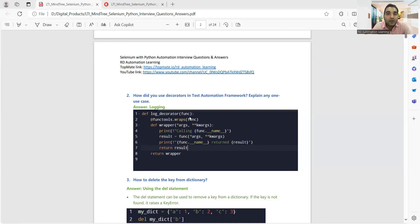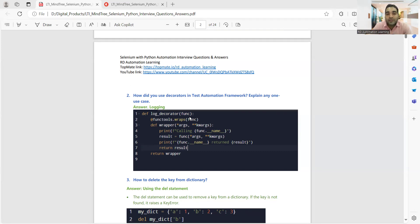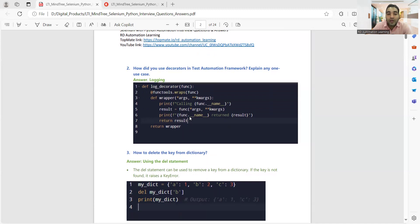If you answer in a very structured manner in an interview, there are chances you will get selected because the interviewer is a new person communicating with you for the very first time. Your frequency and their frequency should get matched, and that happens when your answers are structured. The interviewer should be convinced with the answers you are giving. Here we have covered logging and how to delete a key from a dictionary — two methods: the del statement and the pop method.